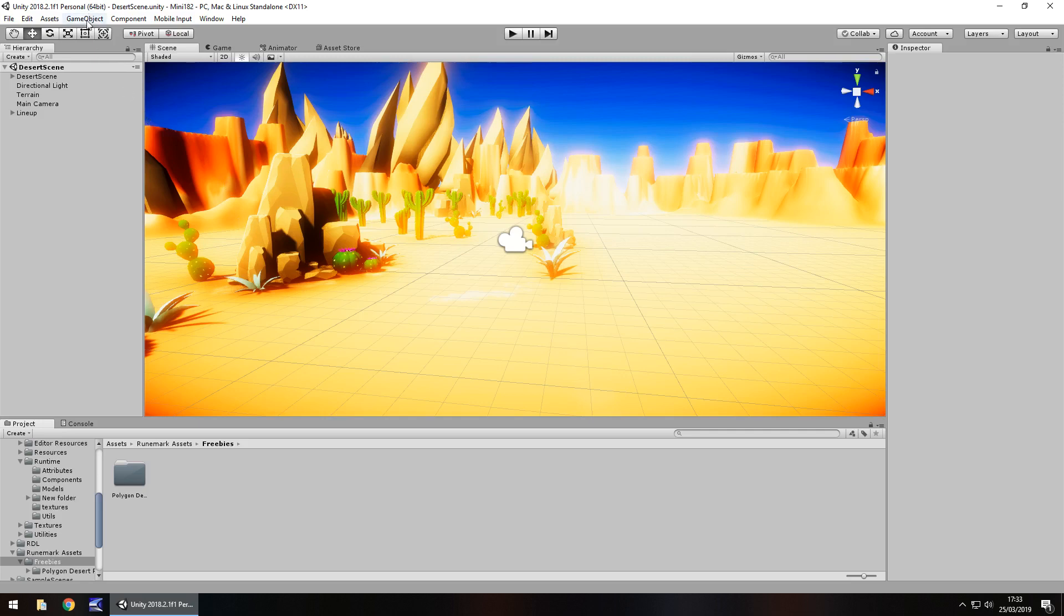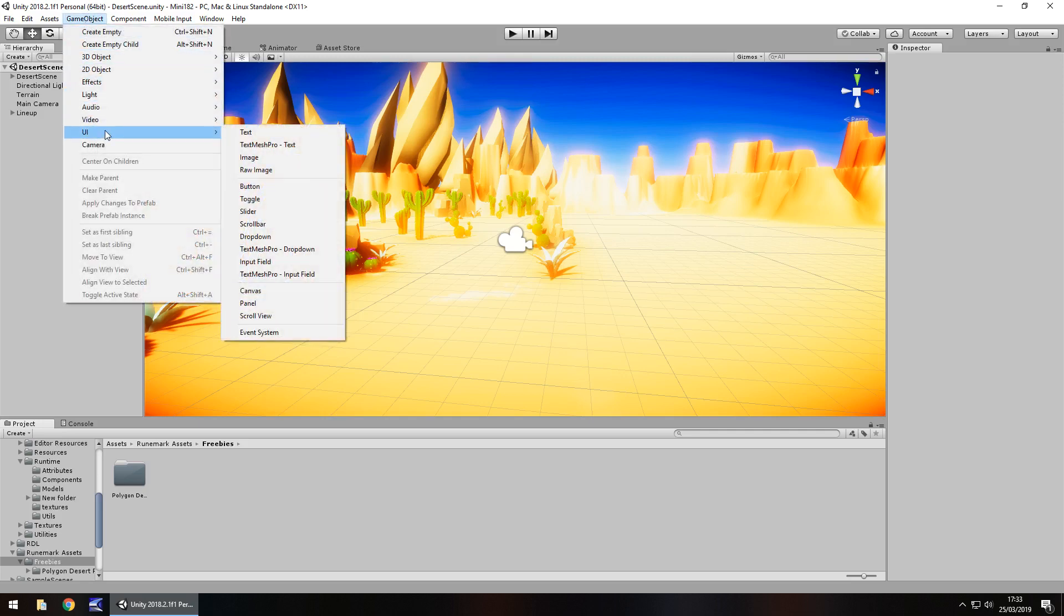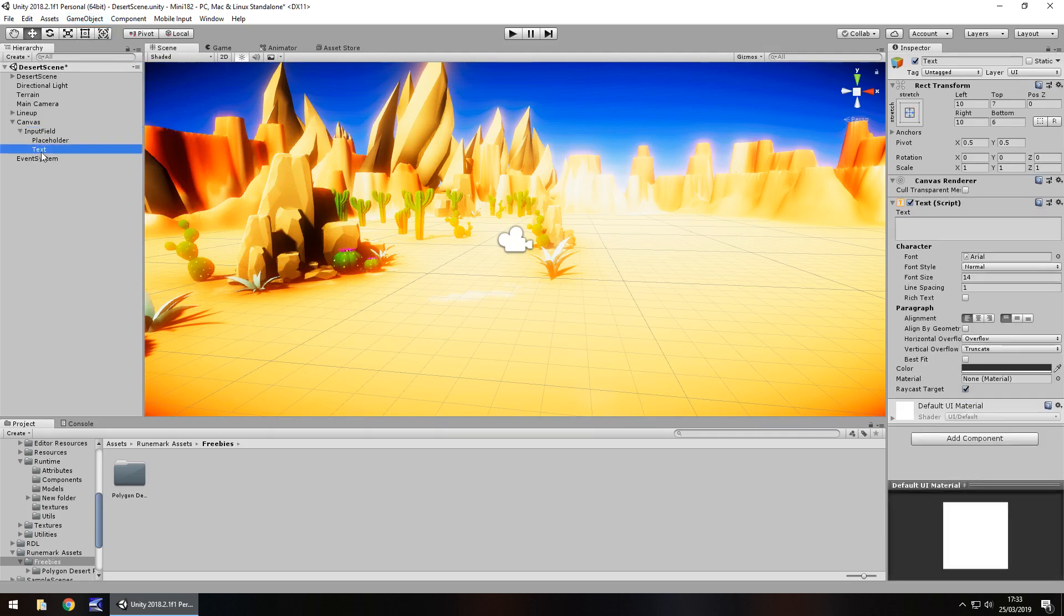So if we go to game object, and let's go to UI, you'll see down here we have something called input field, and that will put it inside your canvas with a couple of different options. The one we're going to deal with mainly is text, this is the one where we get to actually have whatever we enter, say our name or whatever.